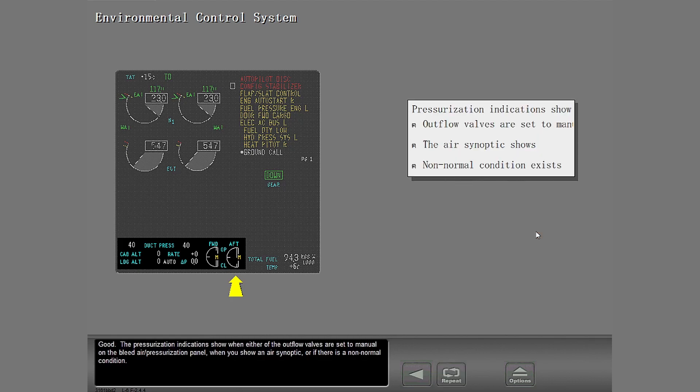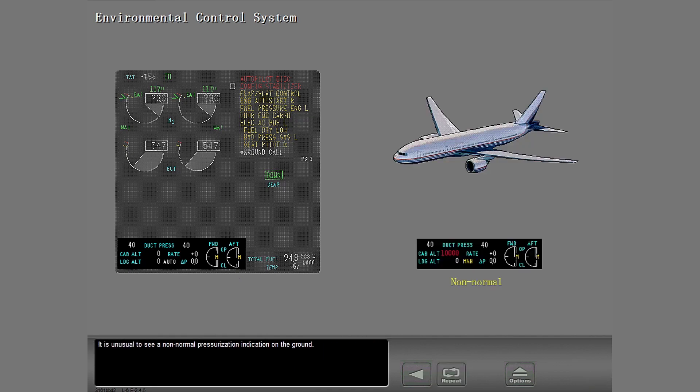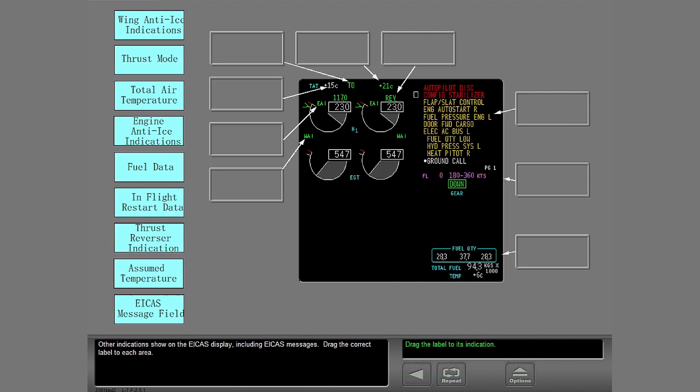Good. The pressurization indications show when either of the outflow valves are set to manual on the bleed air pressurization panel. When you show an air synoptic or if there is a non-normal condition. It is unusual to see a non-normal pressurization indication on the ground. Other indications show on the ICAS display, including ICAS messages. Drag the correct label to each area.